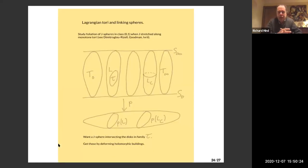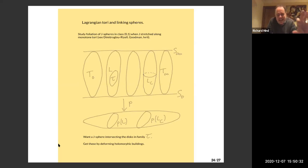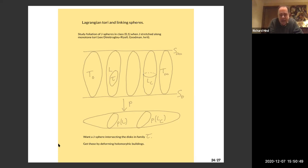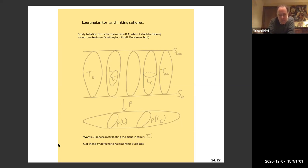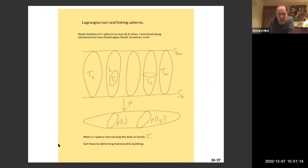The picture is basically lifted from the paper of Dimitroglou Rizell, Goodman, and Ivrii. The top picture is S²×S², foliated by holomorphic spheres in the class (0,1) — the fiber class — with a projection onto another copy of S², which is the moduli space of holomorphic spheres in the (0,1) class. The idea going back to Gromov: if you study a complex structure degenerate along the Lagrangians, we can assume the projection of the Lagrangians is a circle on the base.